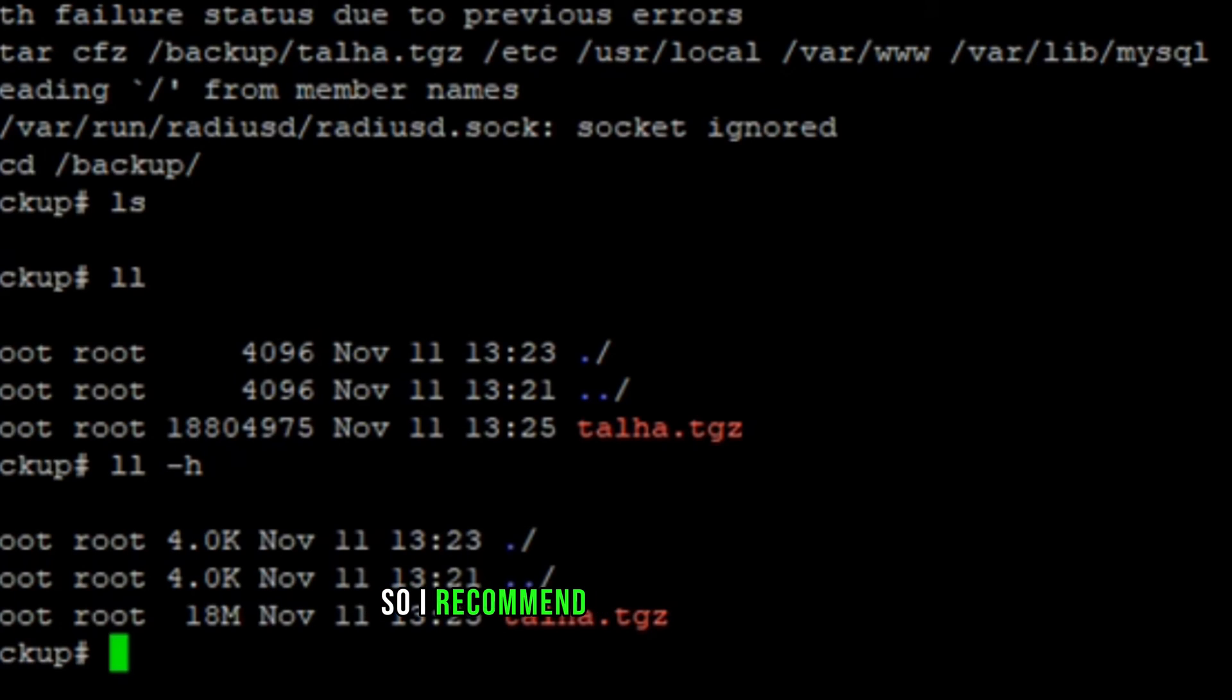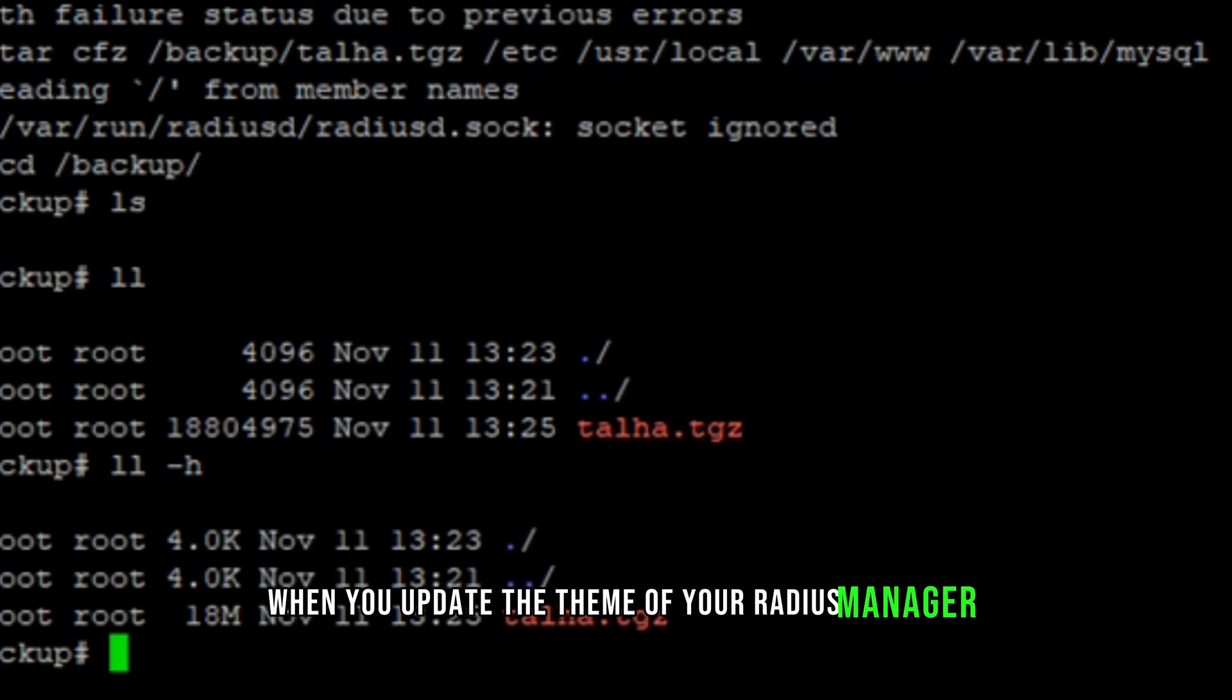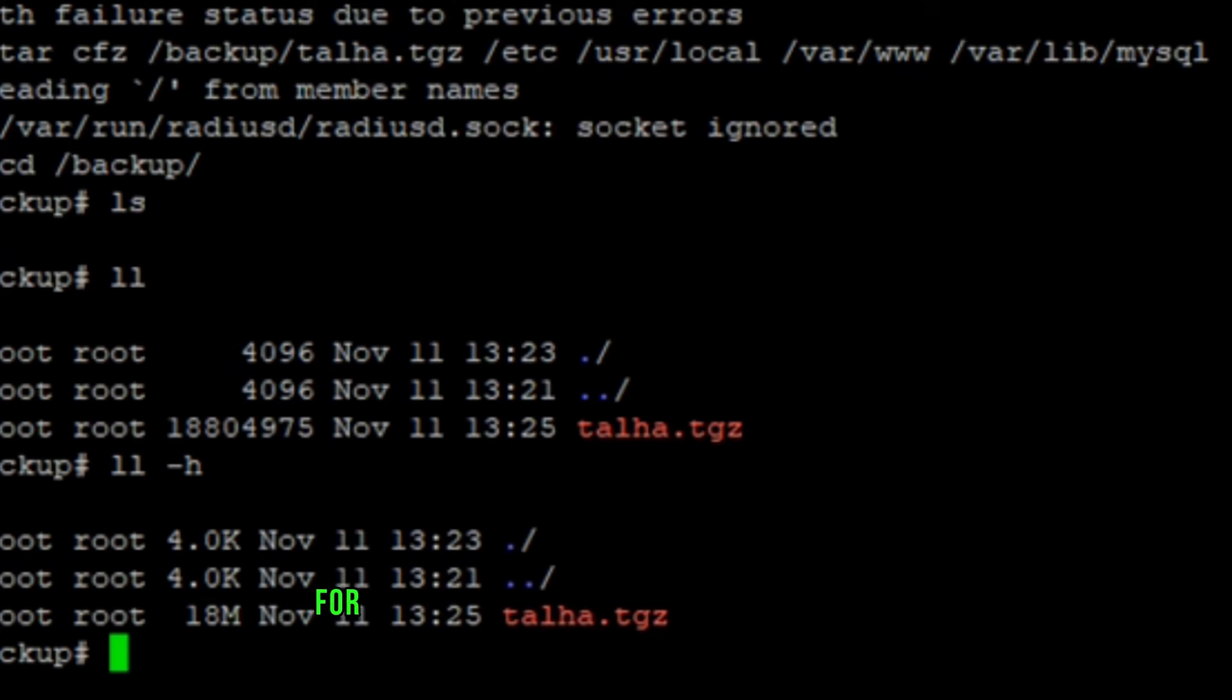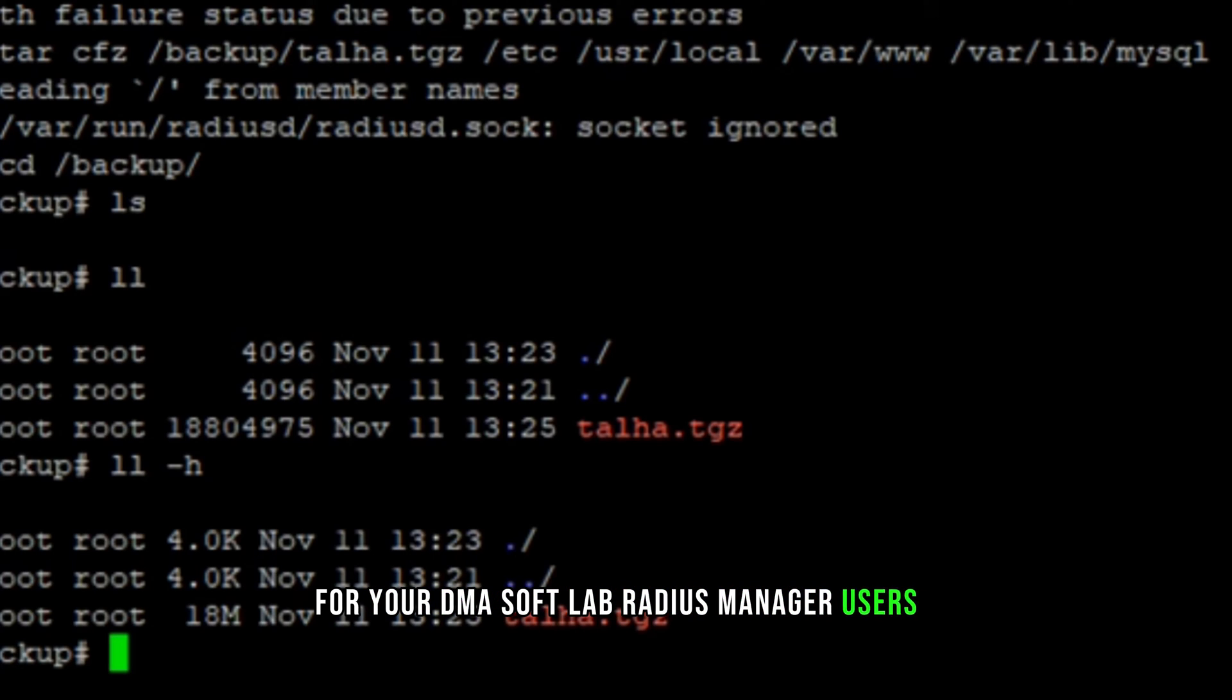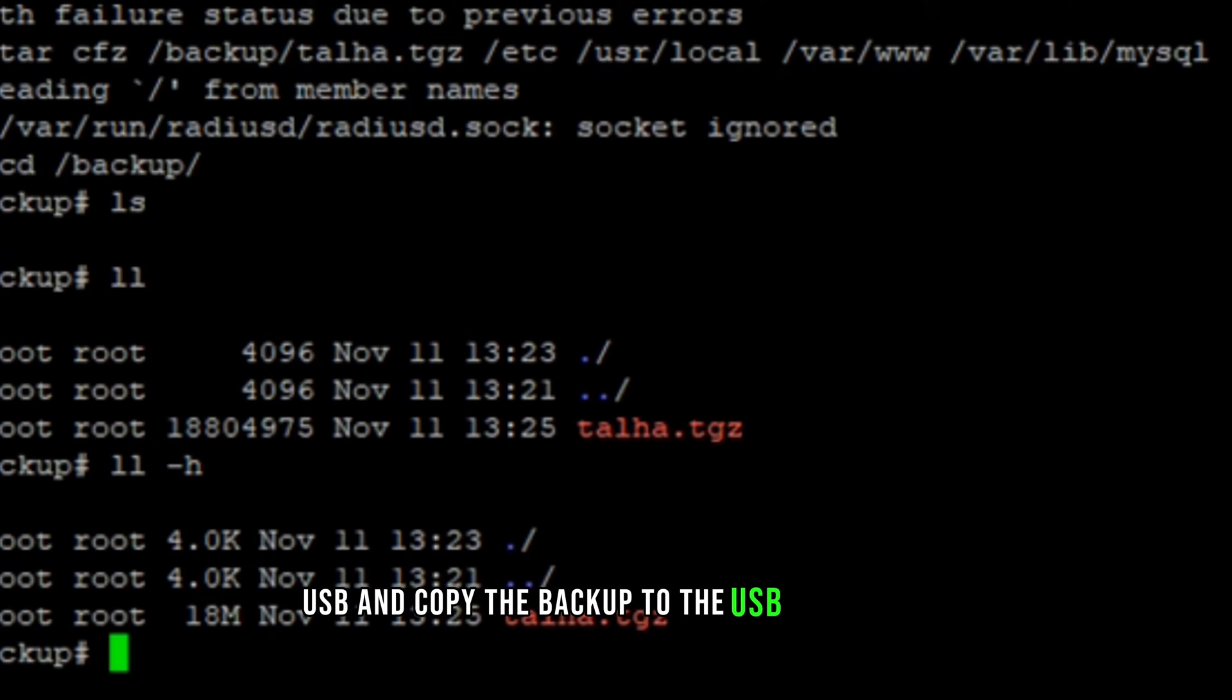The file size is very low because this is not any production server. On your server it can be bigger. So I recommend taking full backup when you update the theme of your radius manager or you add cards or you update the invoices for your DMA SoftLab Radius Manager users. After taking this backup, you can mount a USB and copy the backup to the USB drive.